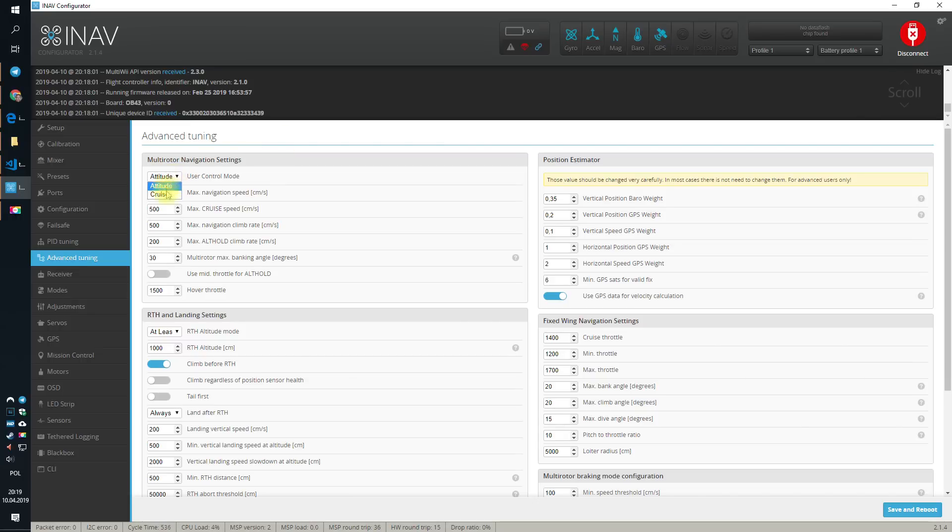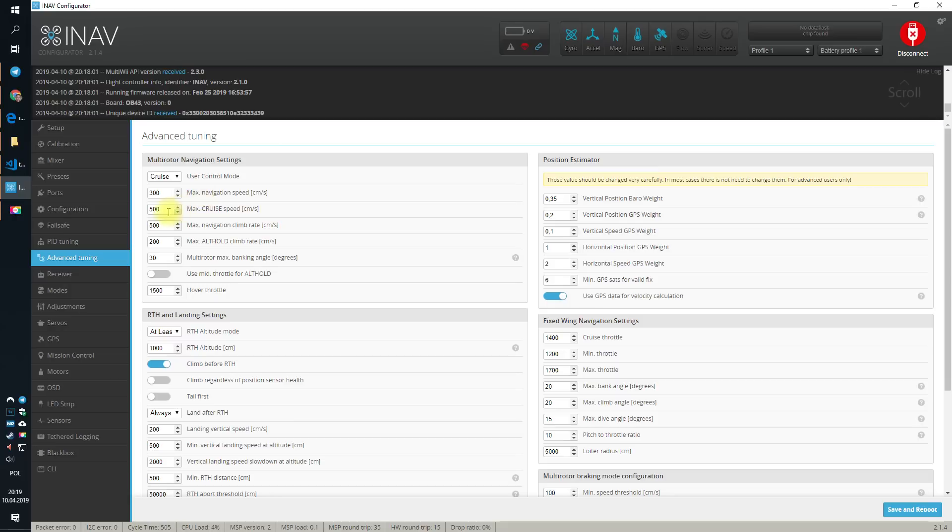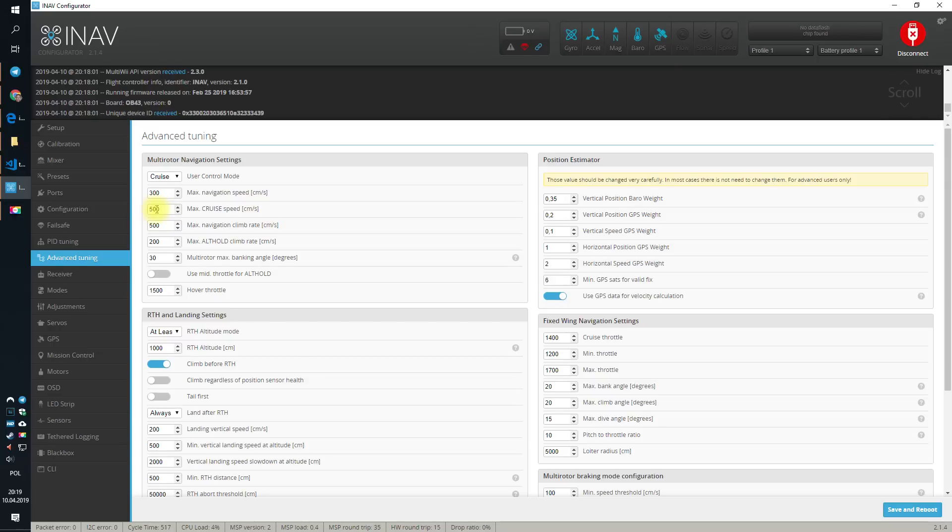But, if you use cruise, then the sticks will be instead controlling the horizontal speed, not really the attitude. By default, when you deflect the stick to the max, to the front, the quad, the mini quad in our case, the 5-incher, will want to travel with the speed of 5 meters per second.